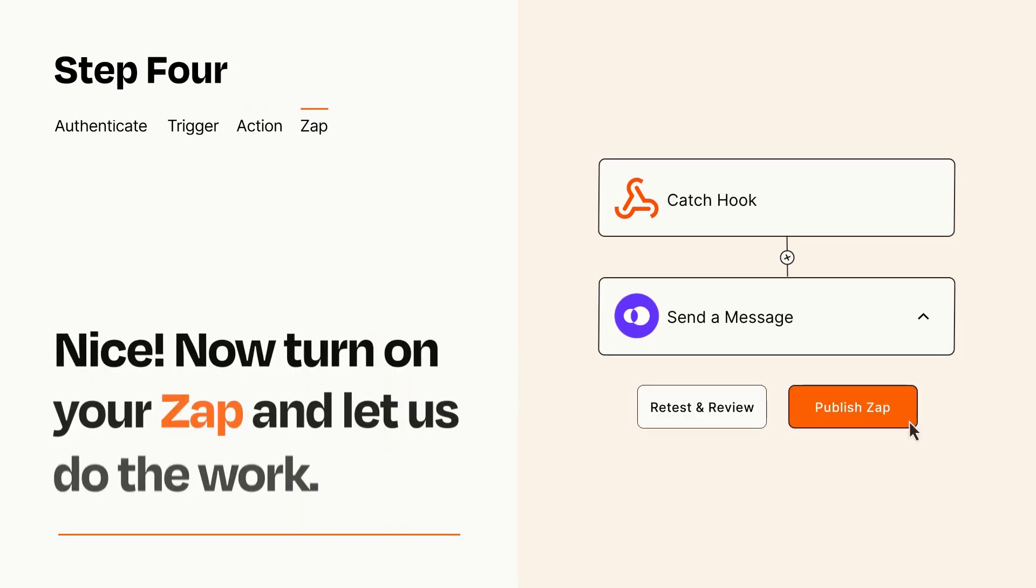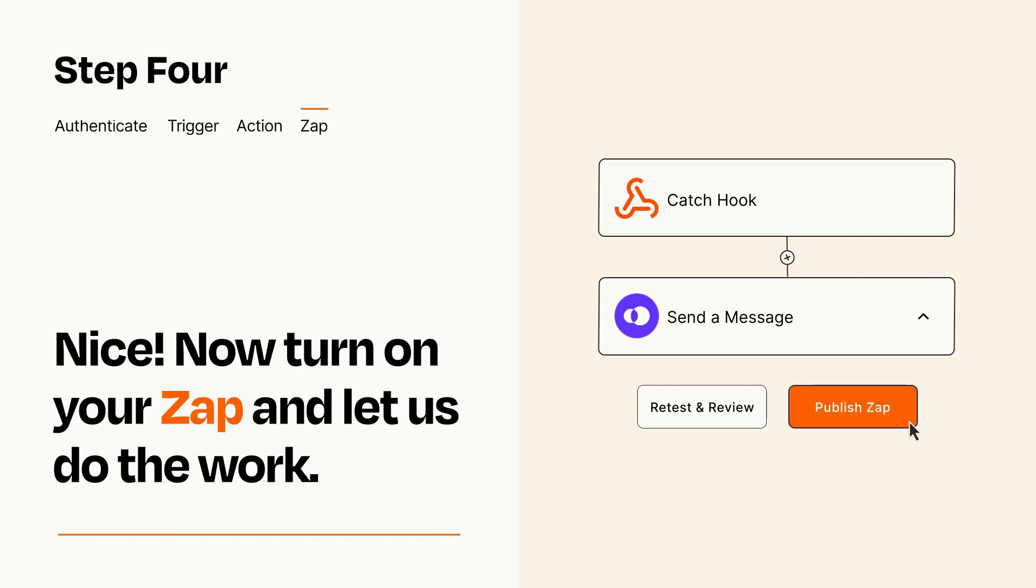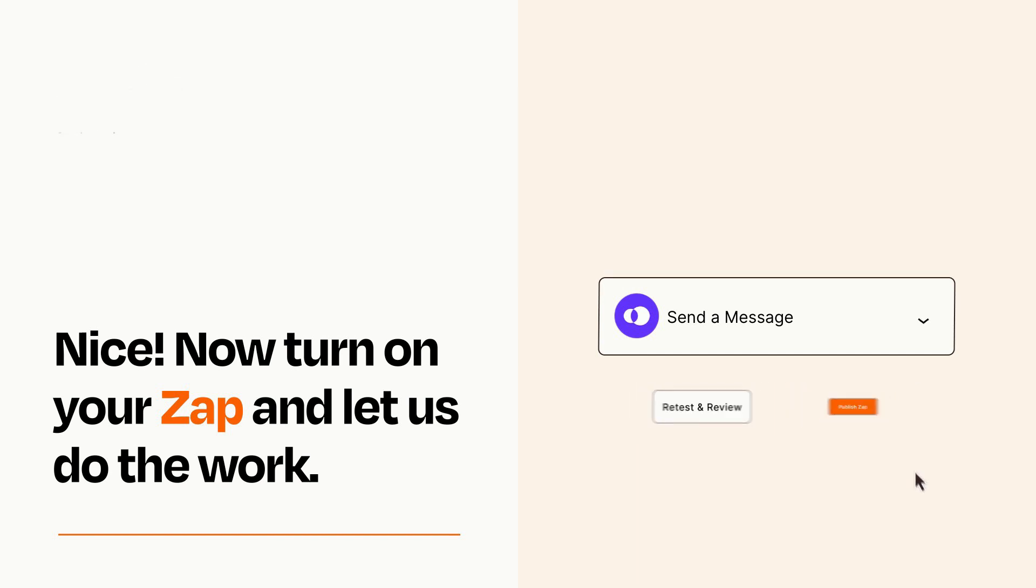Turn on your Zap and Zapier will start doing your work for you. Zapier can be as simple or as complex as you'd like and connects with thousands of apps, more than any other platform.